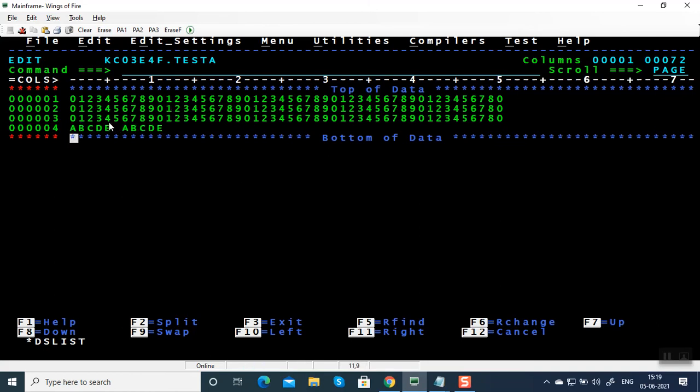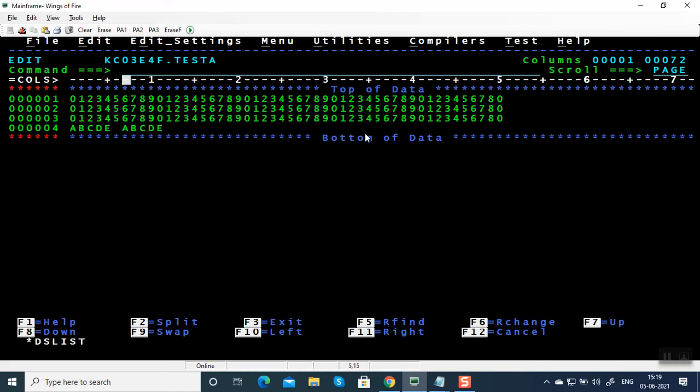Suppose you want to write small letters, you have to write caps off here. Then you type small letters or capital letters, it is going to be as it is. Caps off, caps on is another command.